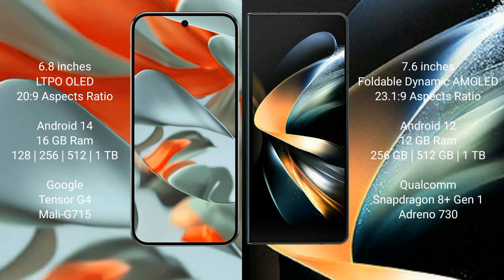Google Pixel 9 Pro XL runs on Android 14 operating system. Samsung Galaxy Z Fold 4 runs on Android 12 operating system.